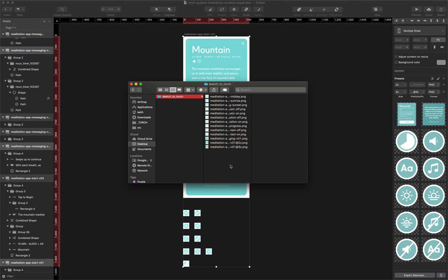Now that we're here, everything gets very easy. We're just going to jump over to Torch, pull our assets in, and we'll be ready to start using them. Let's switch over.